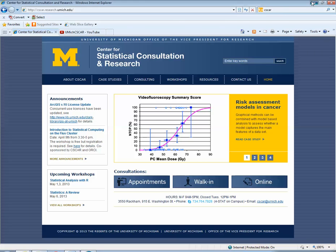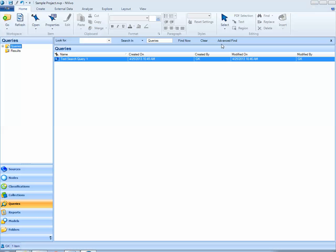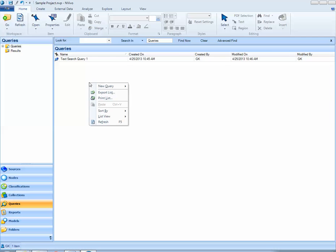To start, I'll navigate to my NVivo project. I'll click on the Queries tab in Navigation View. I want to be sure that I'm in the Queries folder. And then in List View, in the white space, I can right-click and select New Query.